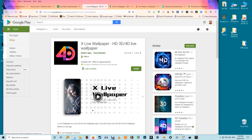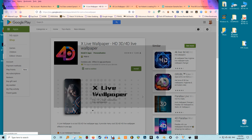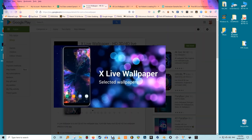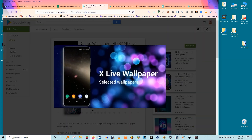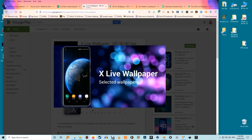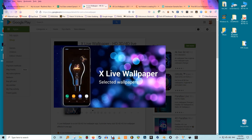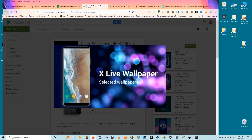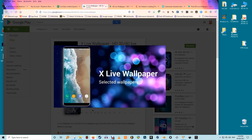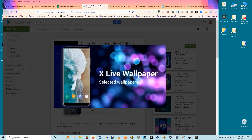Categories also include flaming skulls, geometric shapes, and much more. You can also try other 4D live wallpaper apps such as 4D Parallax Wallpaper and XLive Wallpaper HD 3D 4D Live Wallpaper. These apps have a huge collection of 4D live wallpapers that you will enjoy.